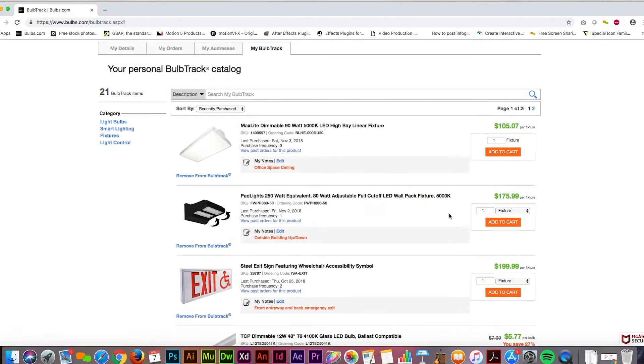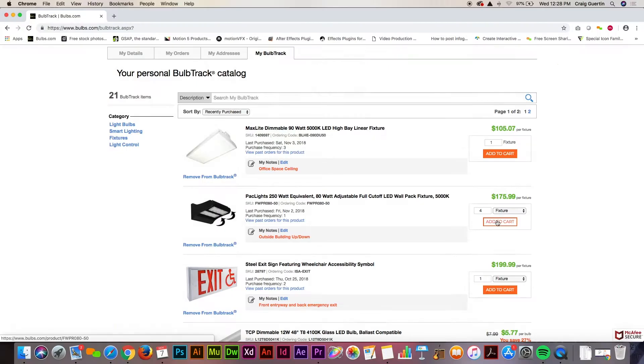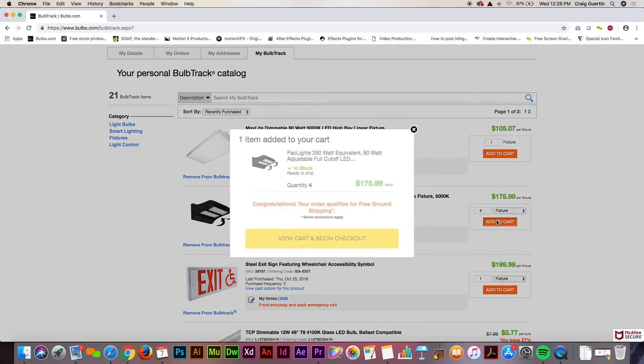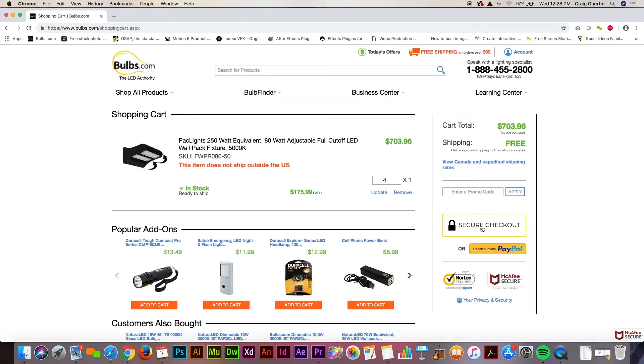When you're looking to reorder, you can add your products to the cart right from Bulbtrack.